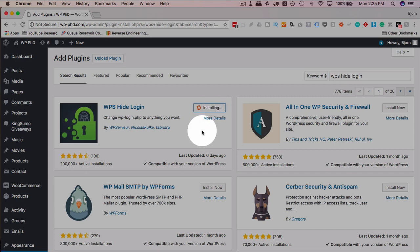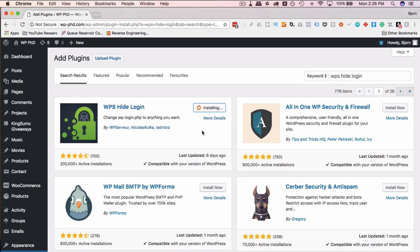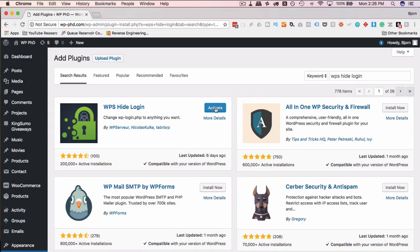I'm just going to click on install now without backing anything up because we're on the test site here. Not too concerned about the test site. Then I'm going to click on activate.